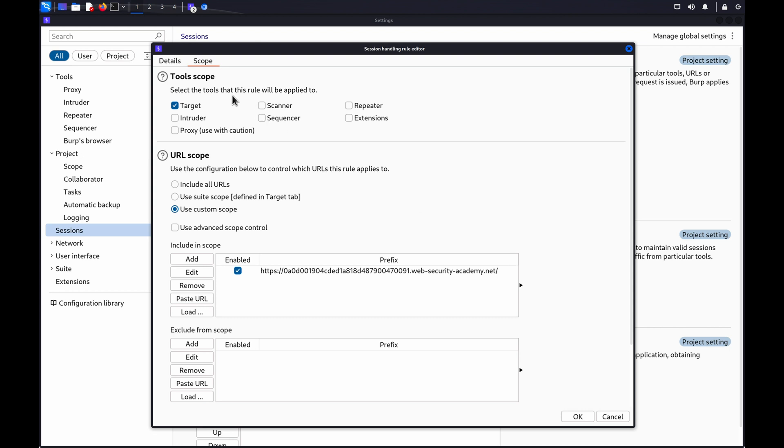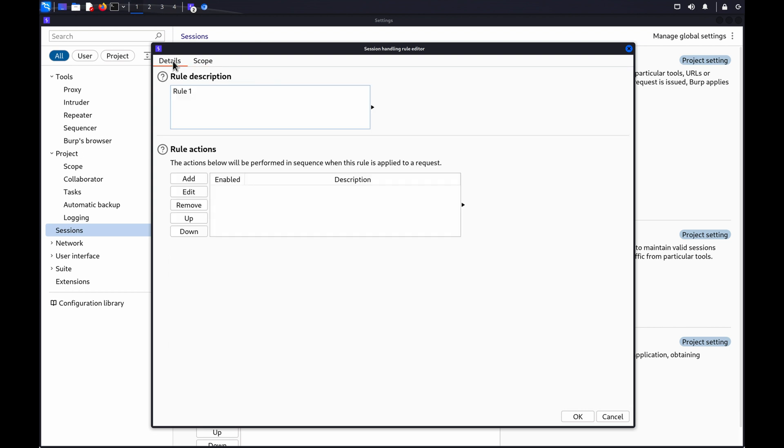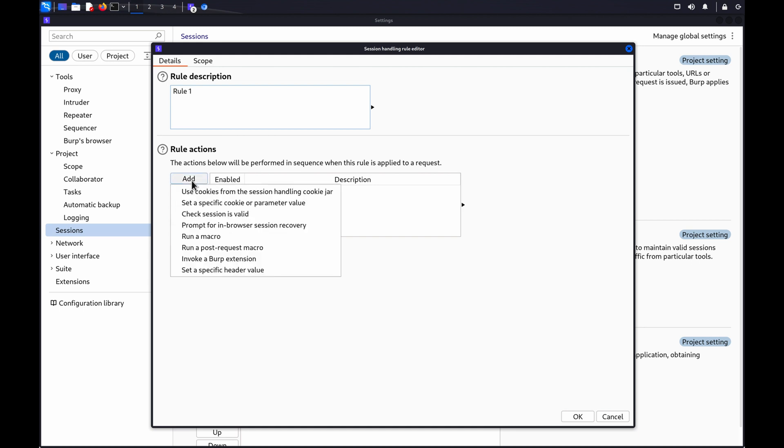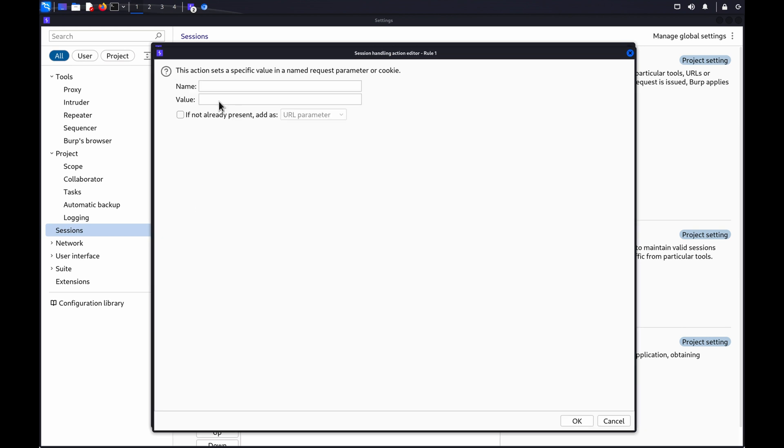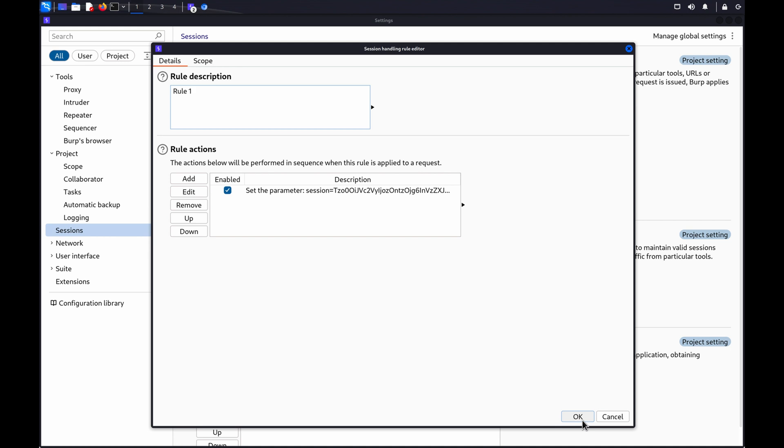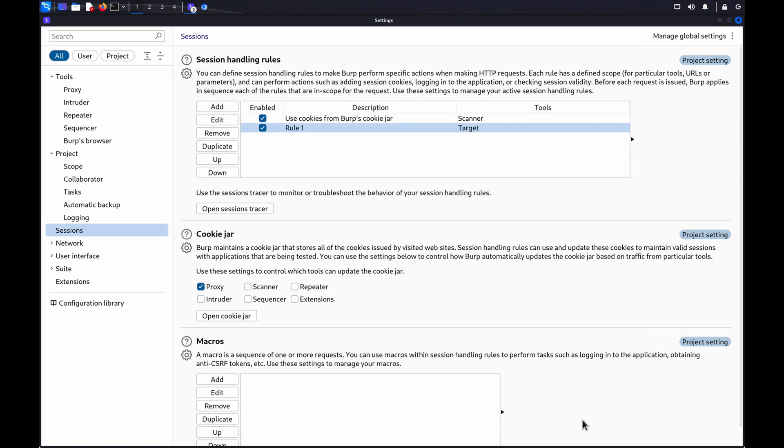Now, go back to the details tab to define the rule. Under rule actions, click add, then select set a specific cookie or parameter value. Add the name of the cookie, and set the value to the cookie you copied from your second user's request. Keep clicking on OK to close all the open dialogs. You'll then see the rule added to the list of session handling rules.